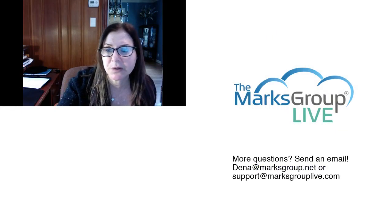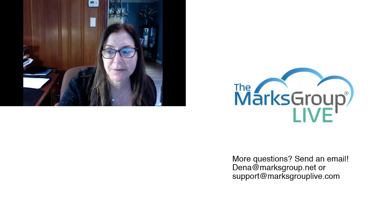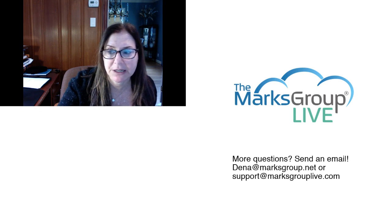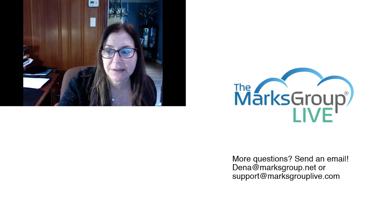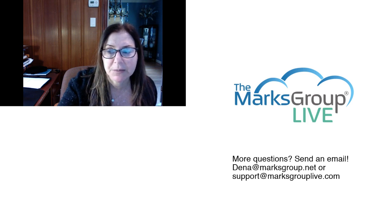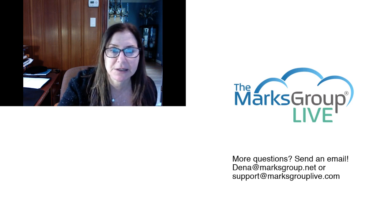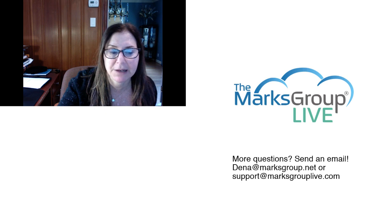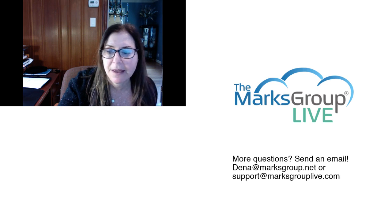So I hope you enjoyed this video. Please check out our library for other training videos like this one. If you have any suggestions for other classes or questions about Zoho, please email us at support@MarksGroupLive.com. Thank you.